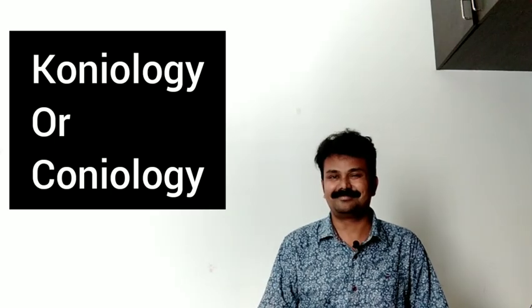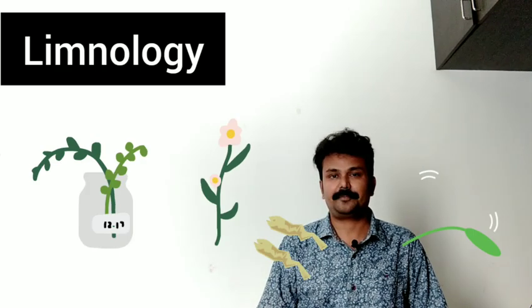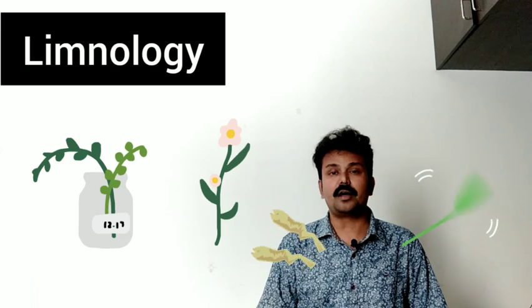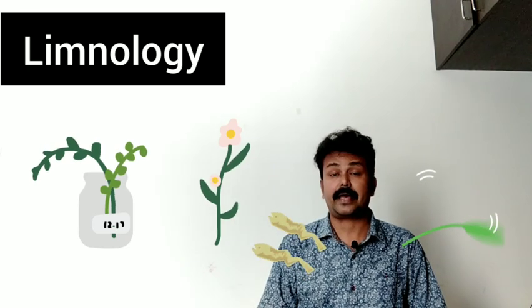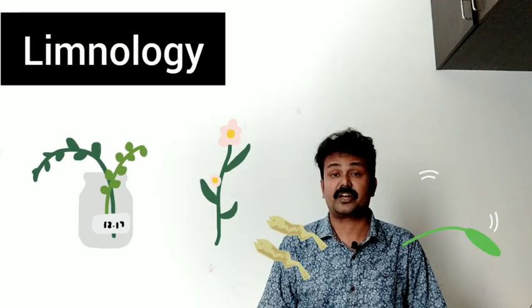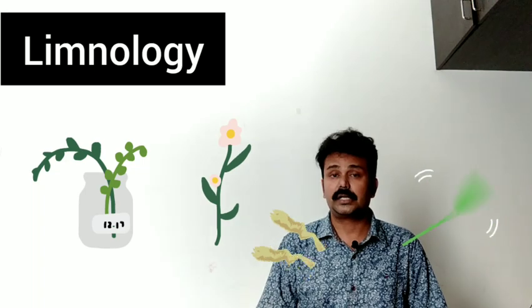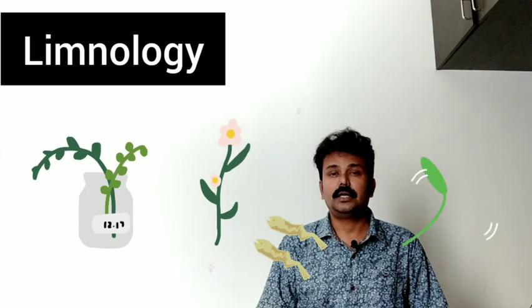Next, Limnology means study of living things, especially fresh water living things.